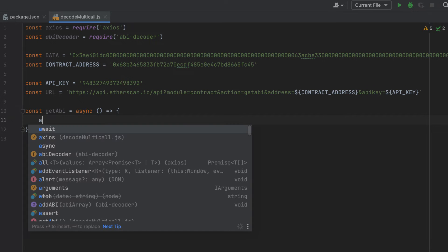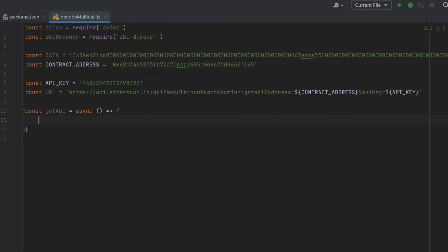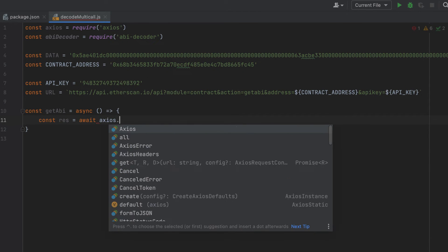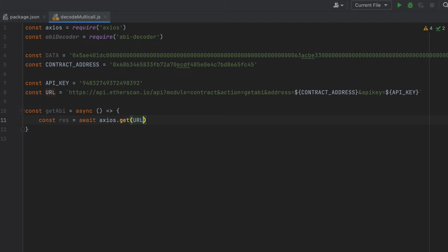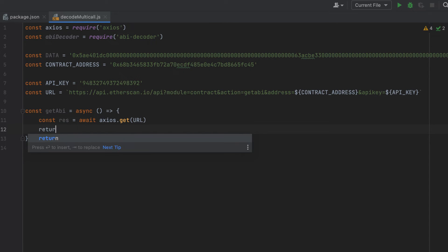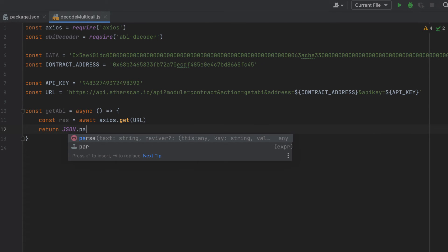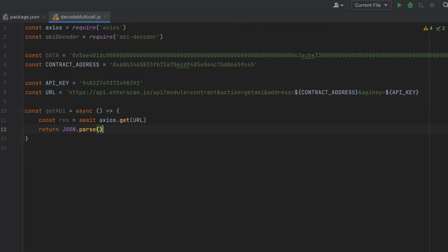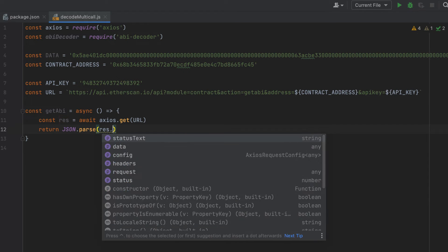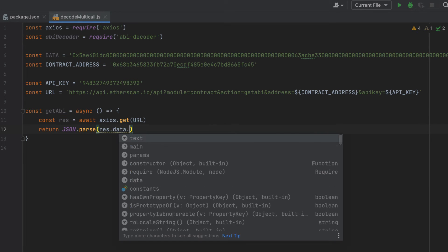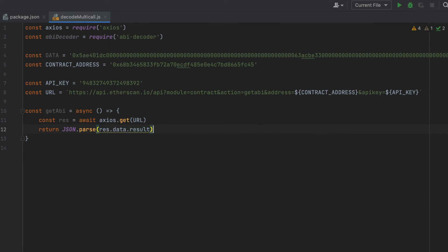And in the first line here, we'll make a request. We'll do await axios get, and then we'll pass in our URL. And then we're going to parse the response and return it. And that's it for this function.